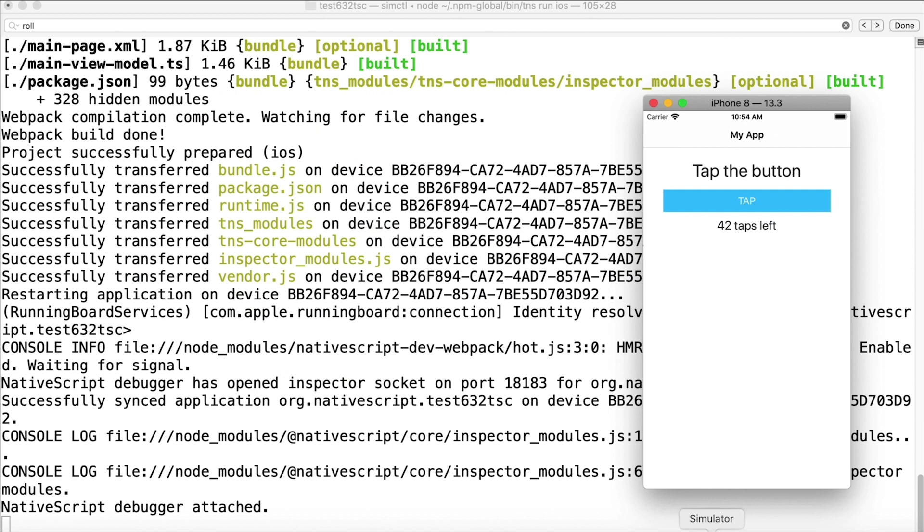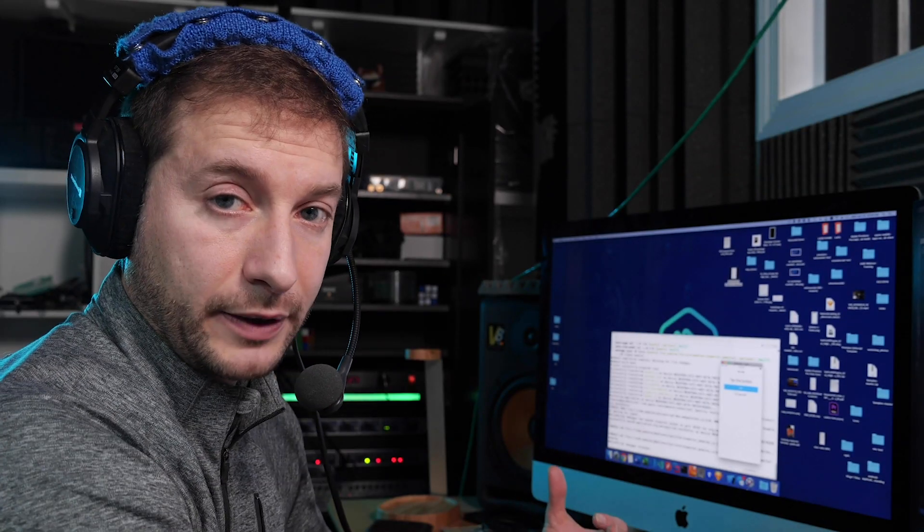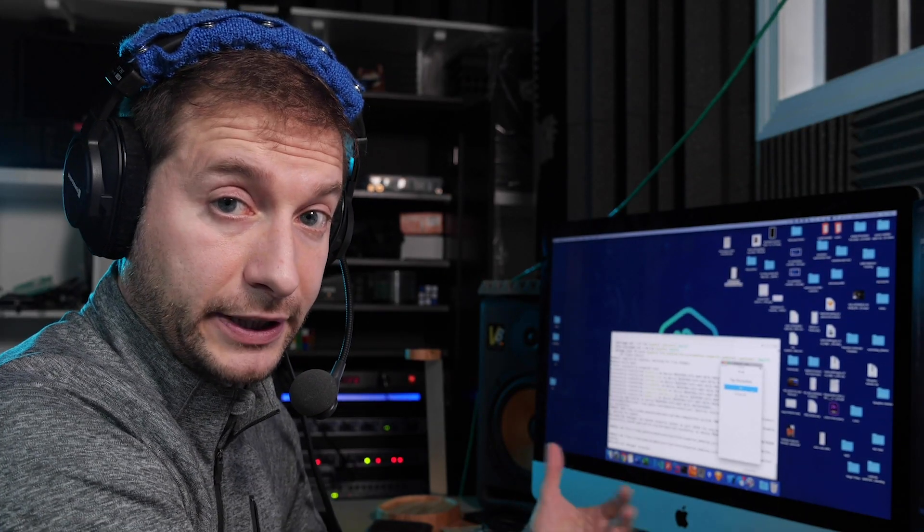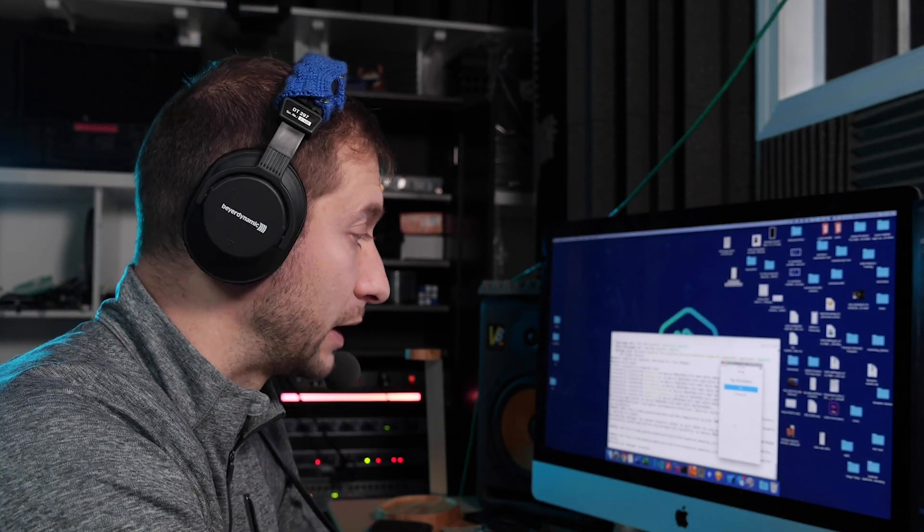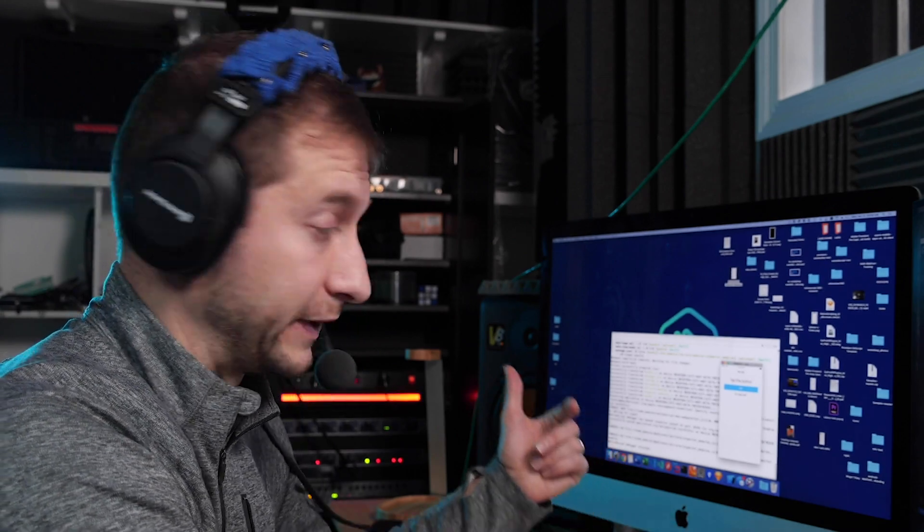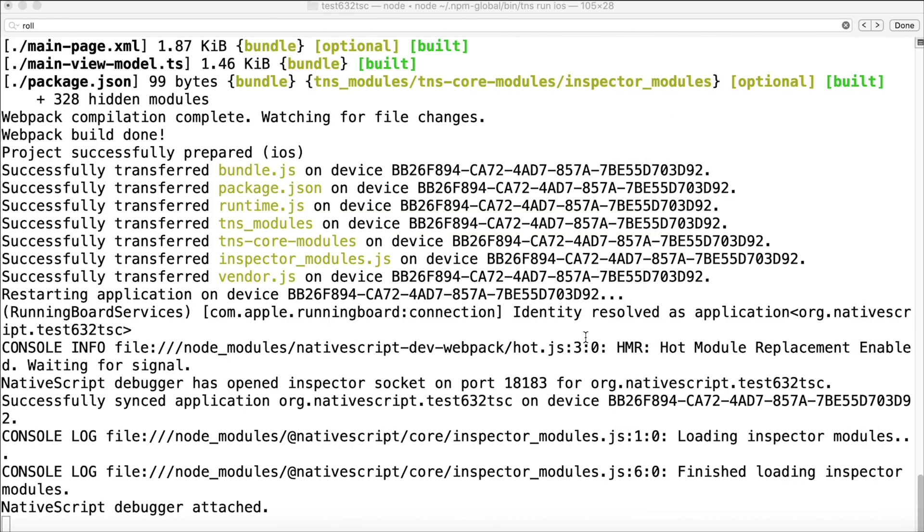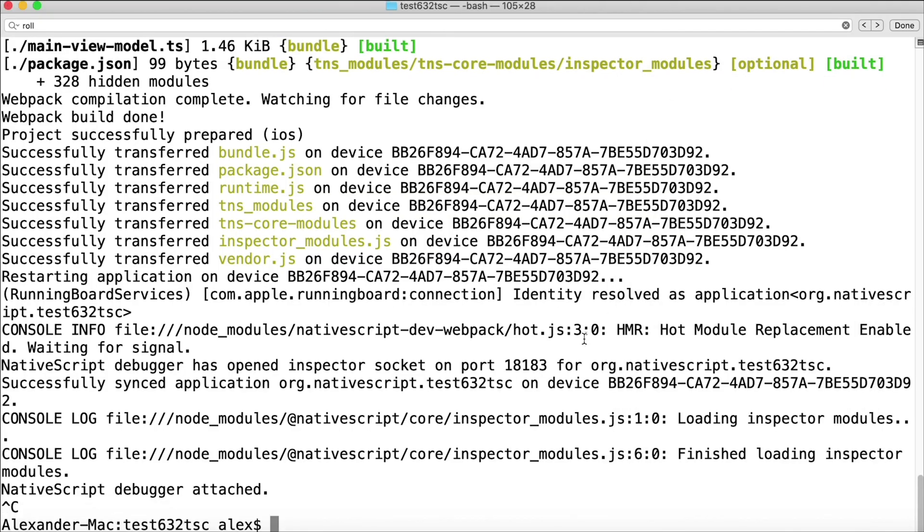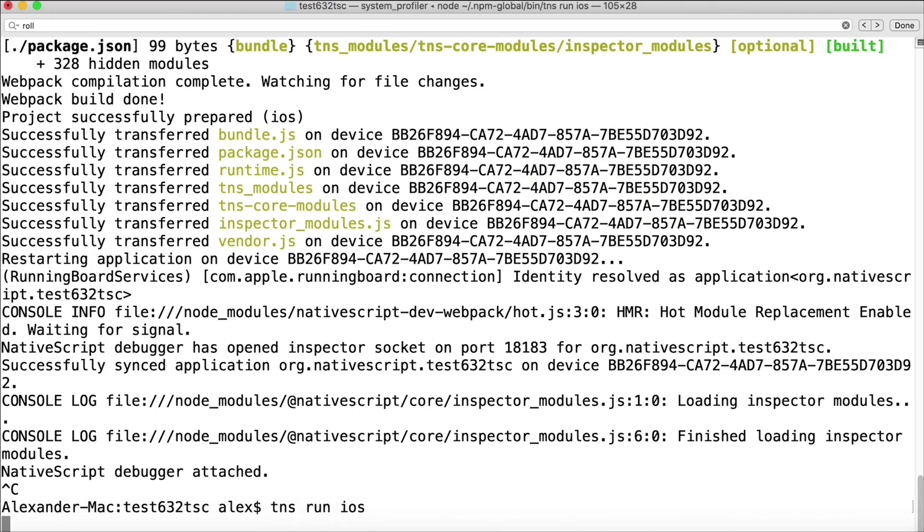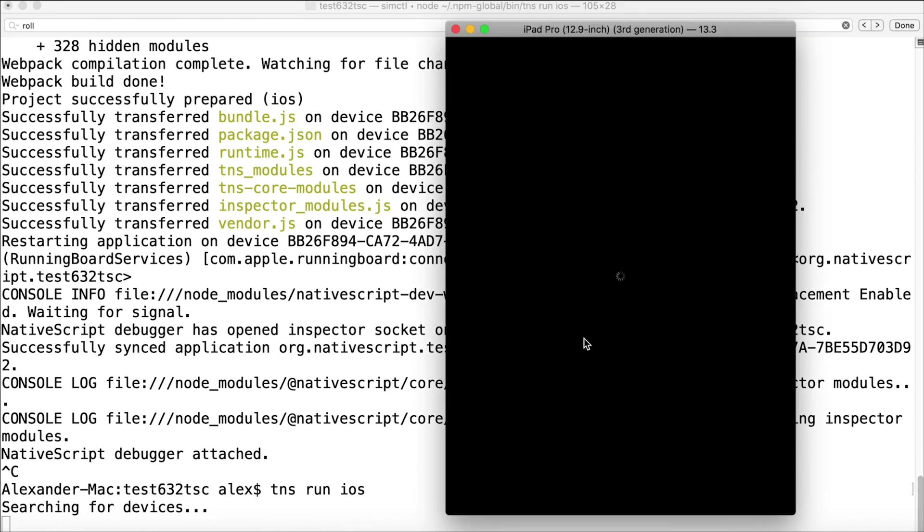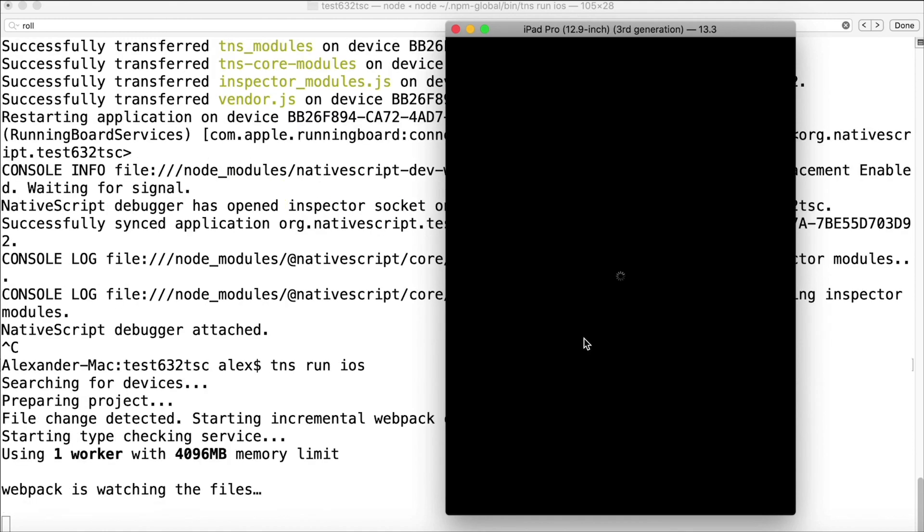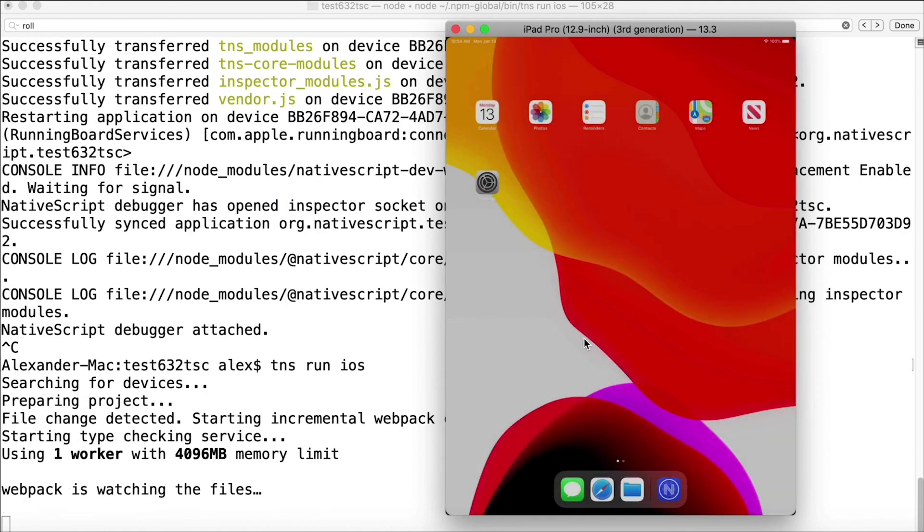This is not ideal for me because next time if I'm starting a new app or if I'm just restarting my environment, I might have the simulator closed. So if I close this simulator right here and I rerun my app tns run ios, I get the iPad Pro popping up again as the default. This is super annoying.